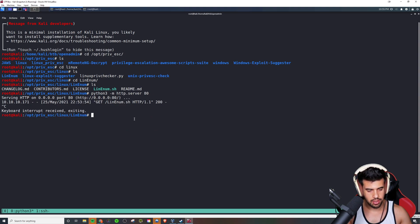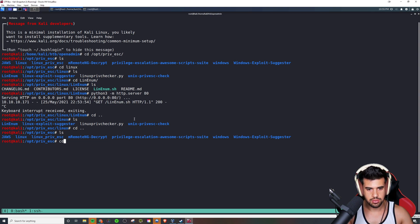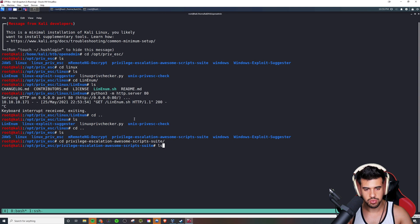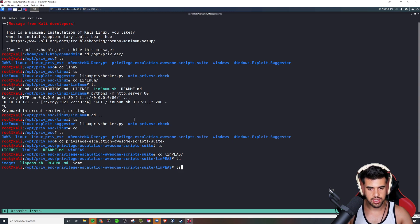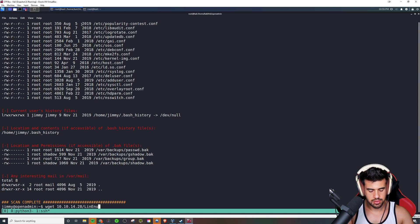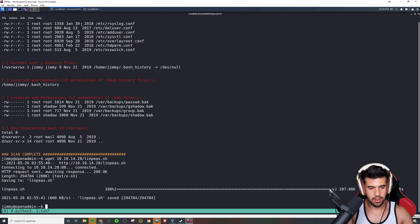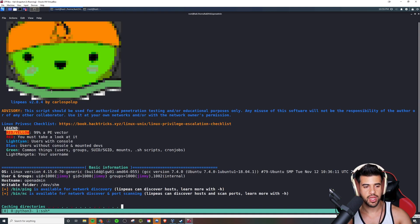Let's compare that to LinPEAS — the tool I now prefer. I'll go into my privilege escalation scripts folder — there's a LinPEAS and a WinPEAS. We're going to use LinPEAS because we're doing Linux here. Same thing: fire up the web server in this directory, pull it down with wget, and make it executable. Now I'll go ahead and execute it. What's really nice about this is it's color-coordinated. You can see the legend there.